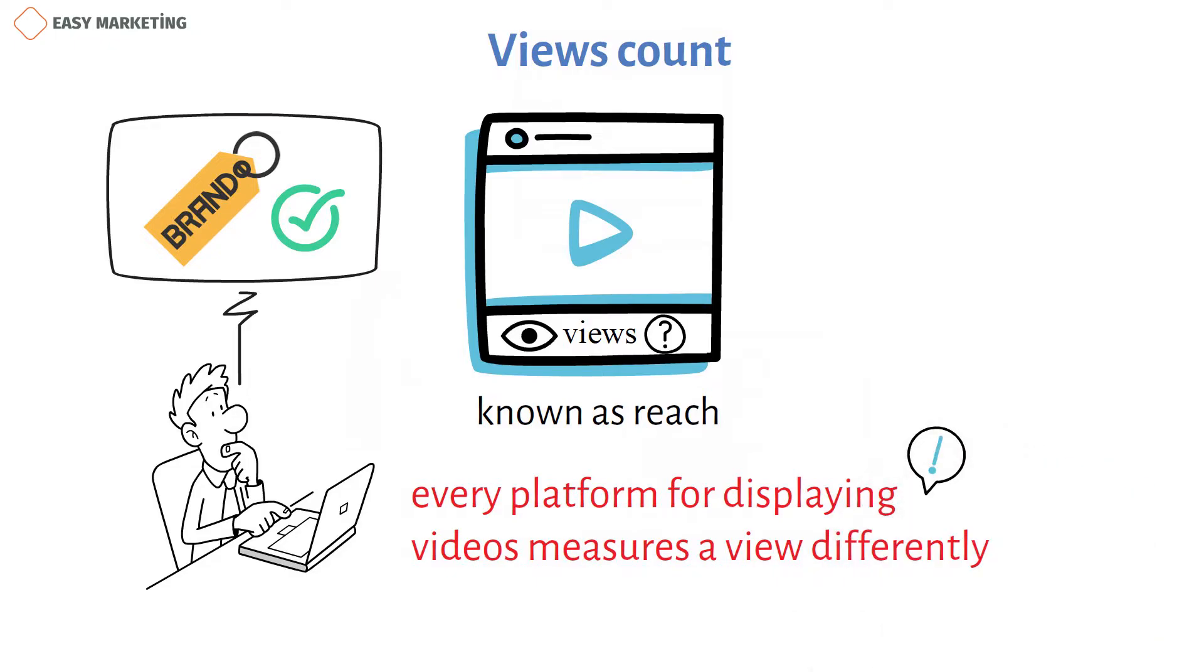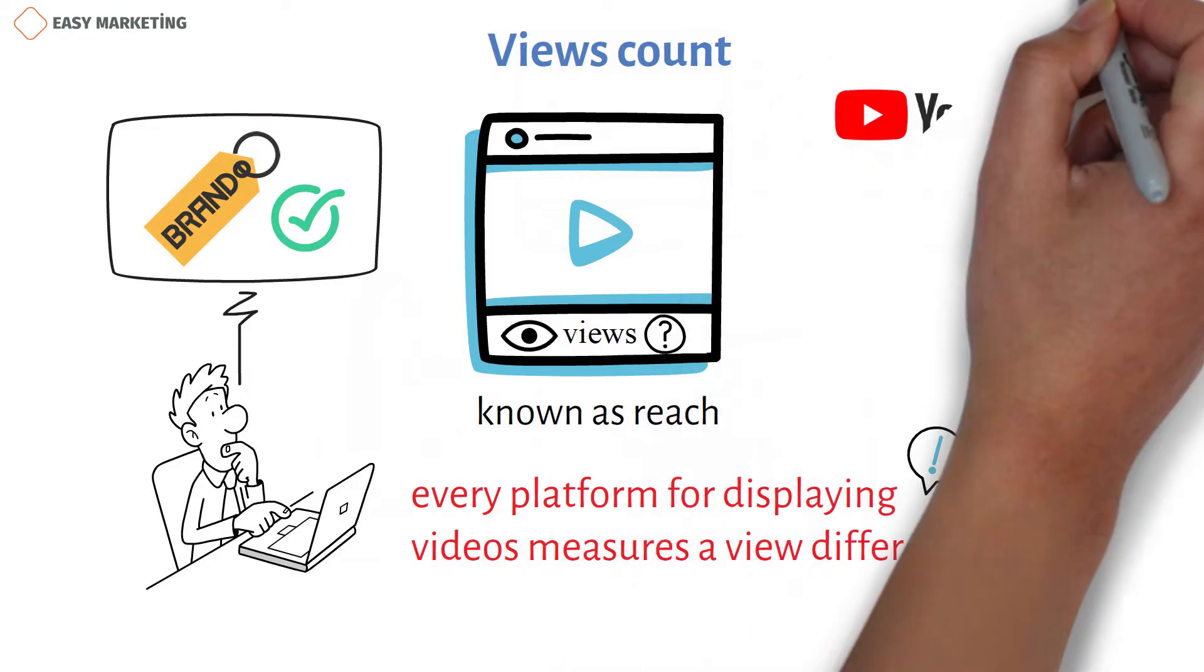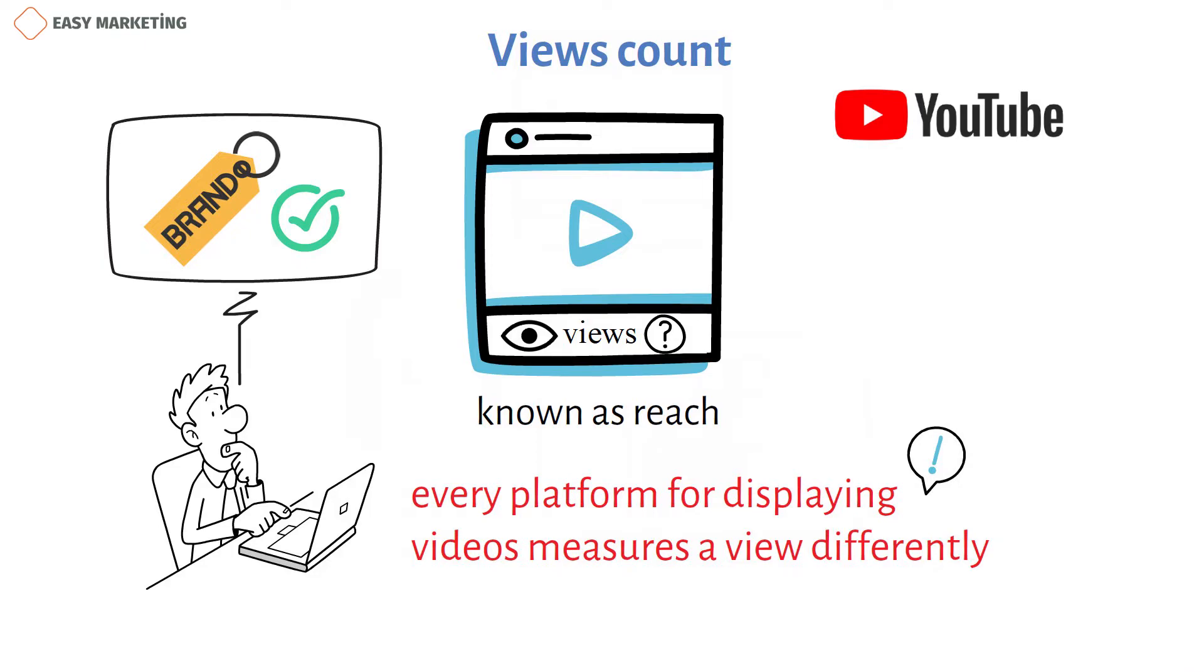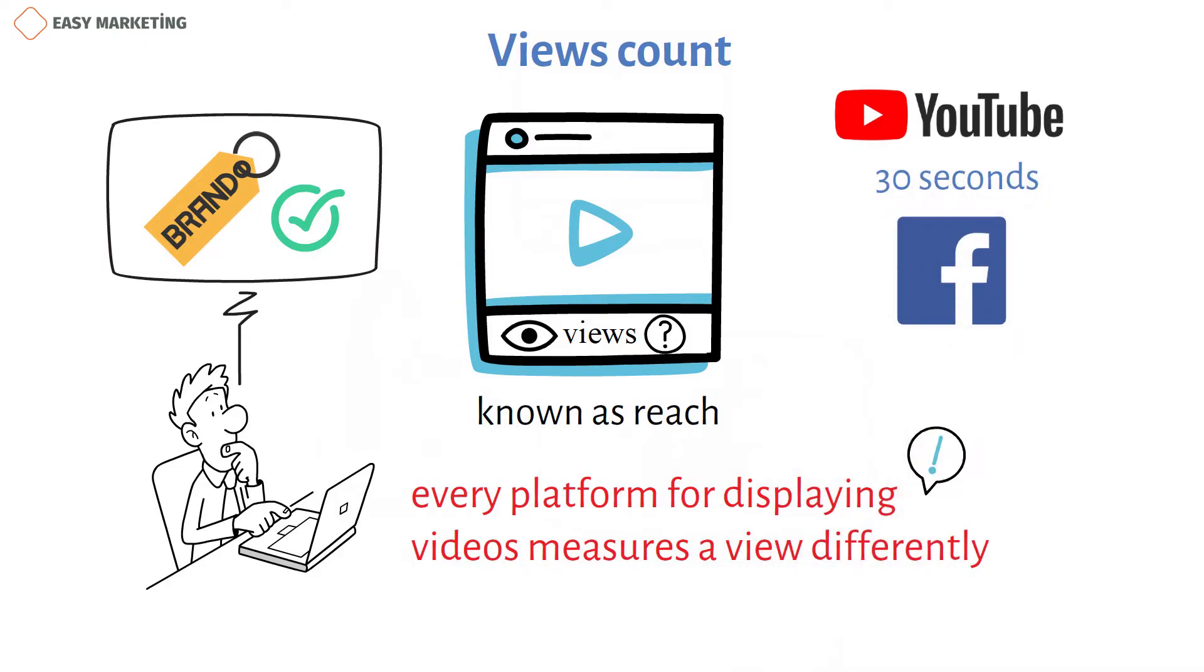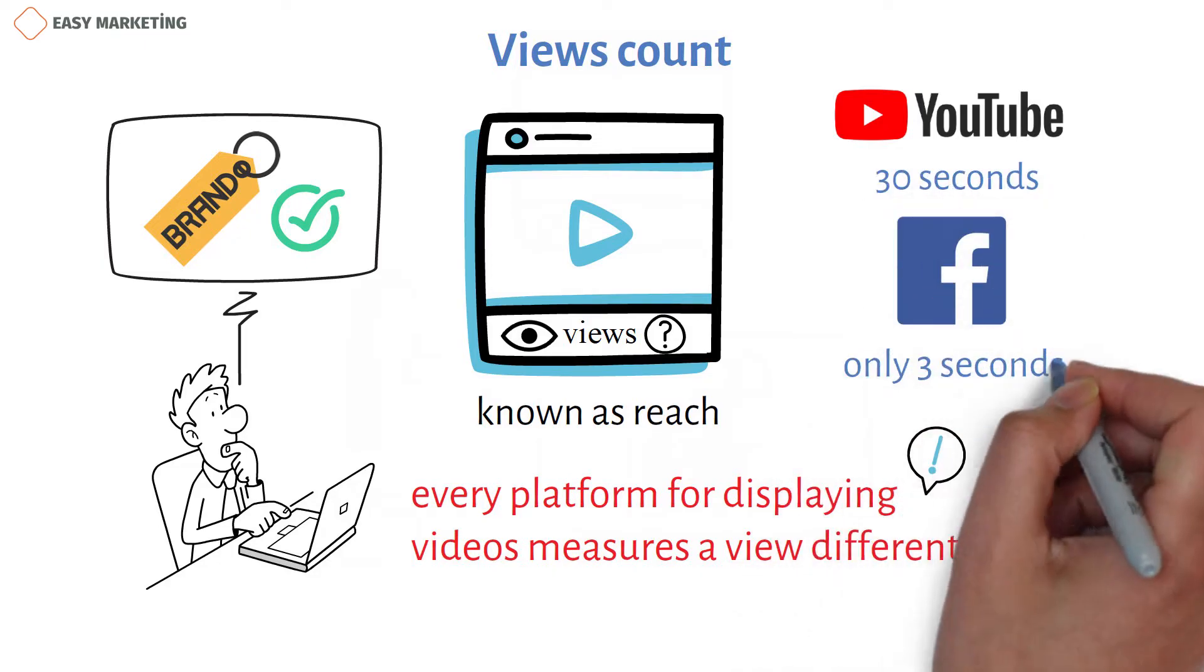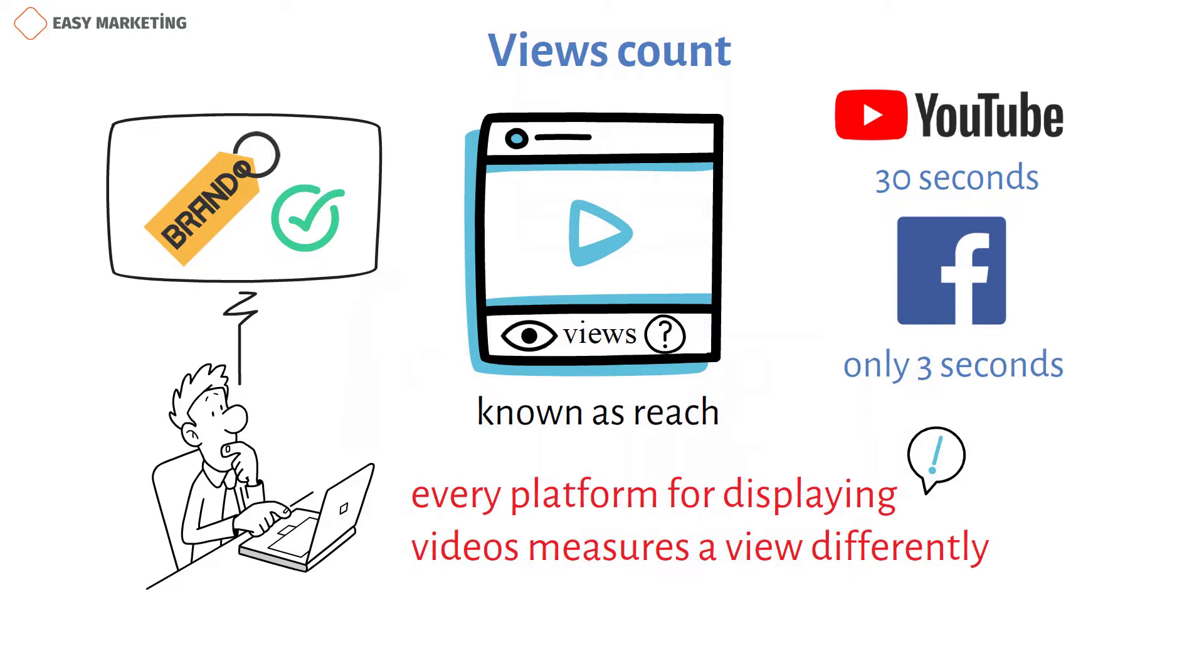For instance, the majority of articles claim that a YouTube view lasts 30 seconds, whereas a Facebook view lasts only three seconds. Yet nobody is actually sure about this.